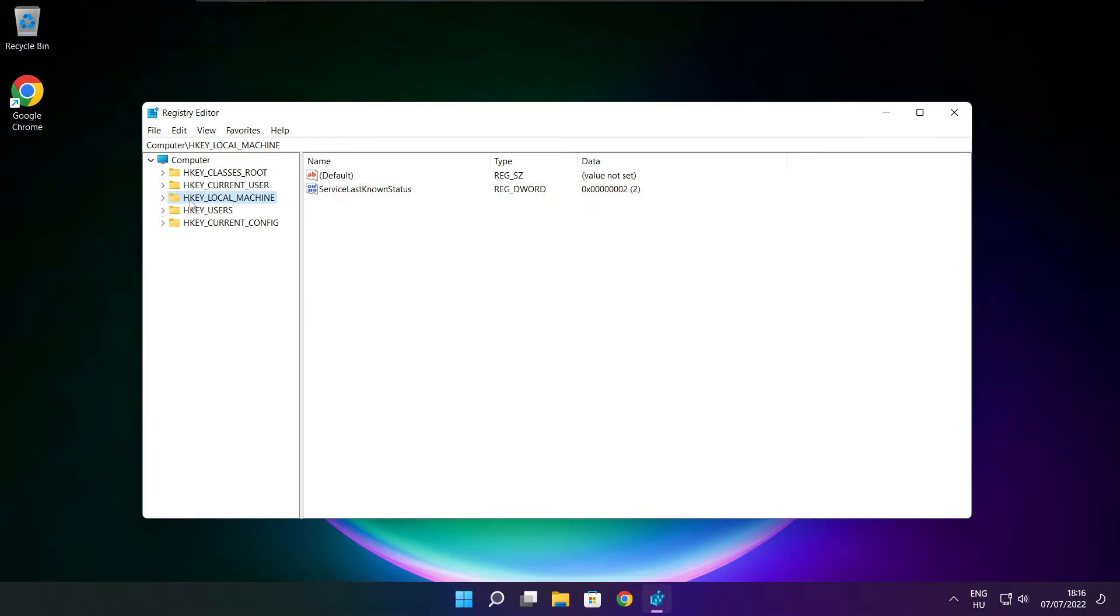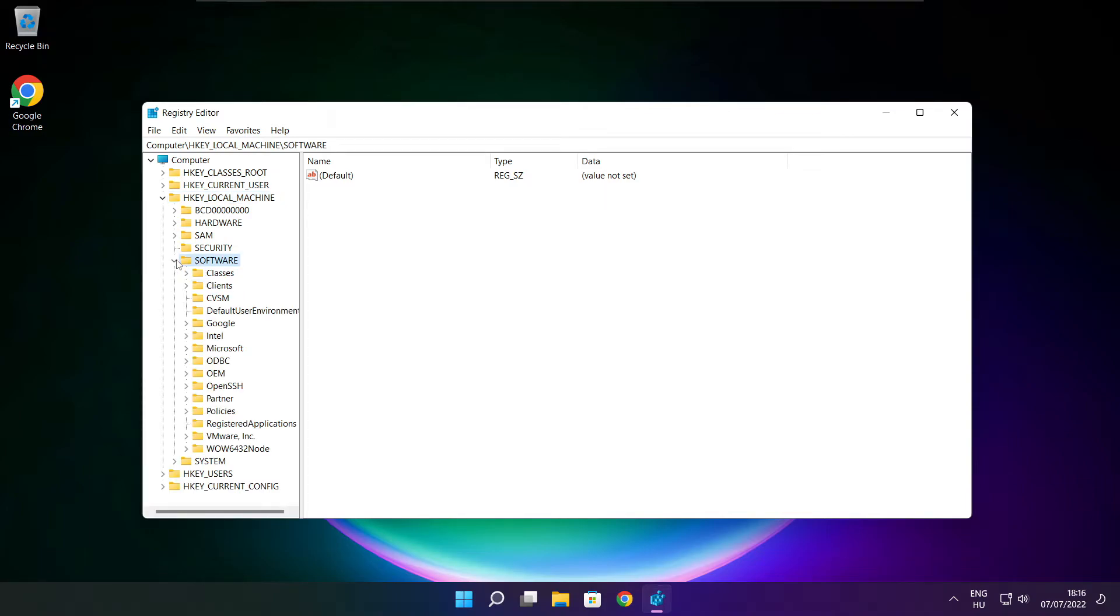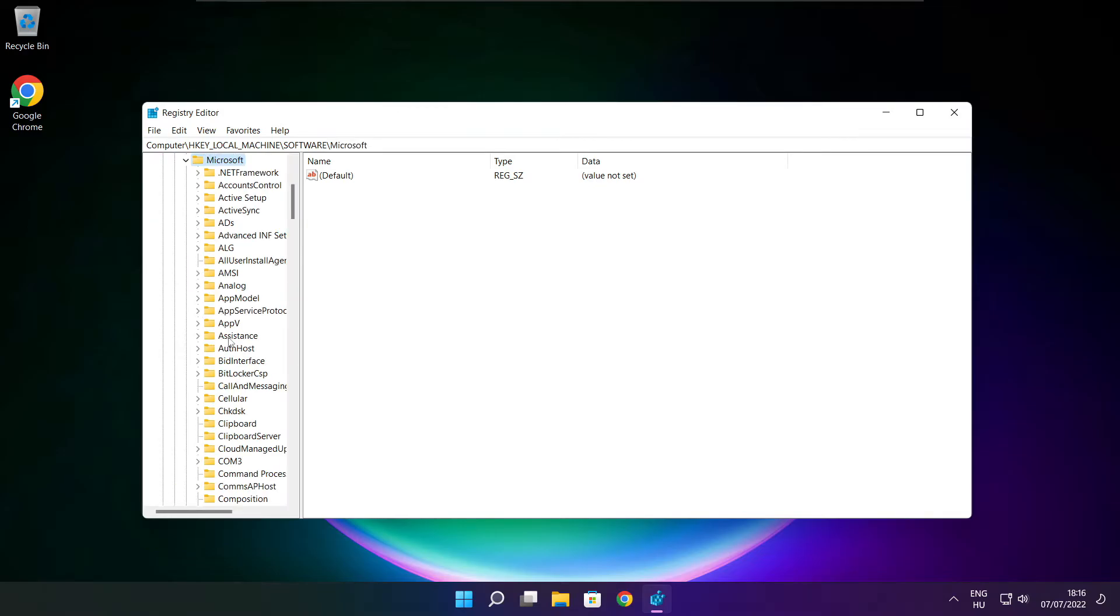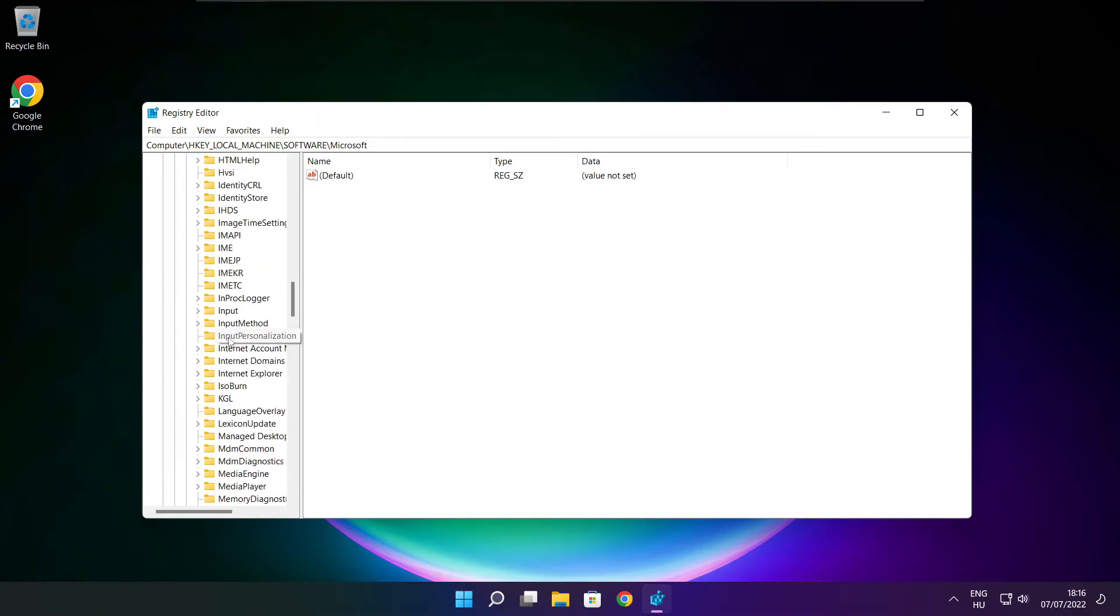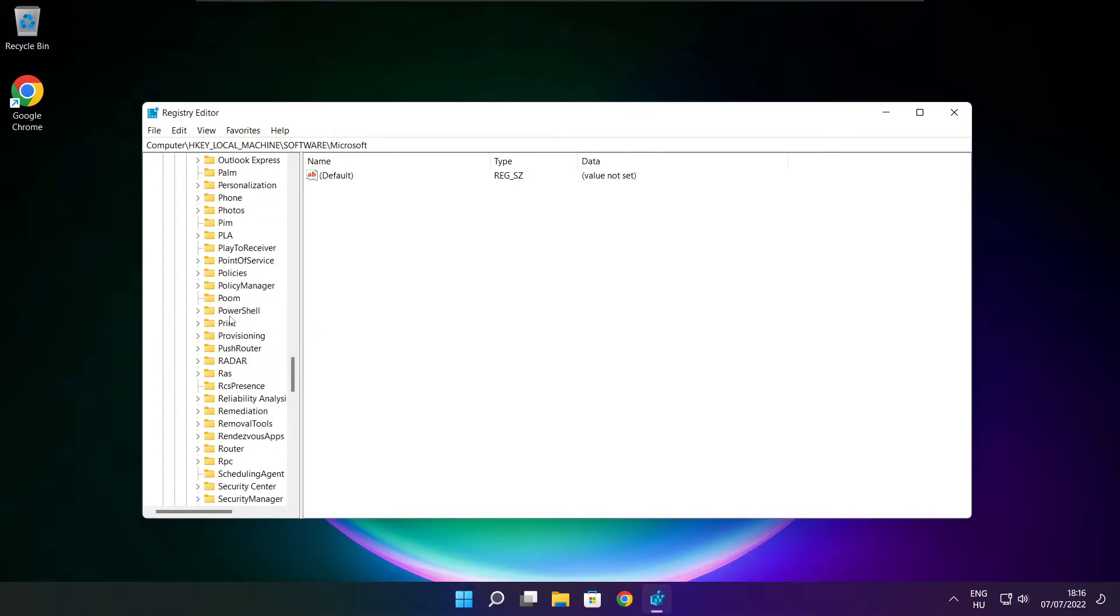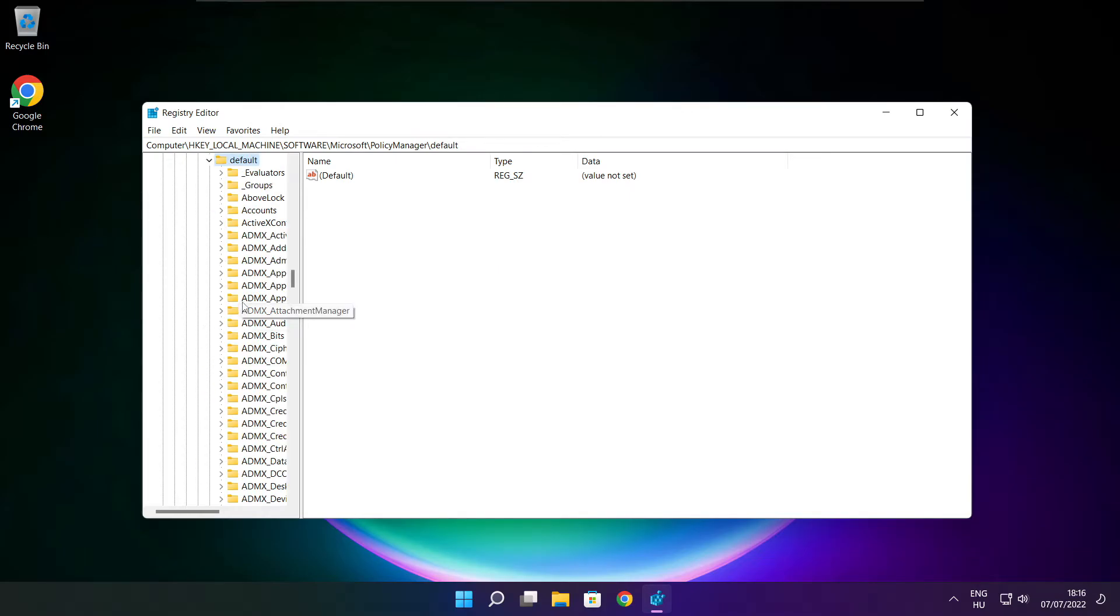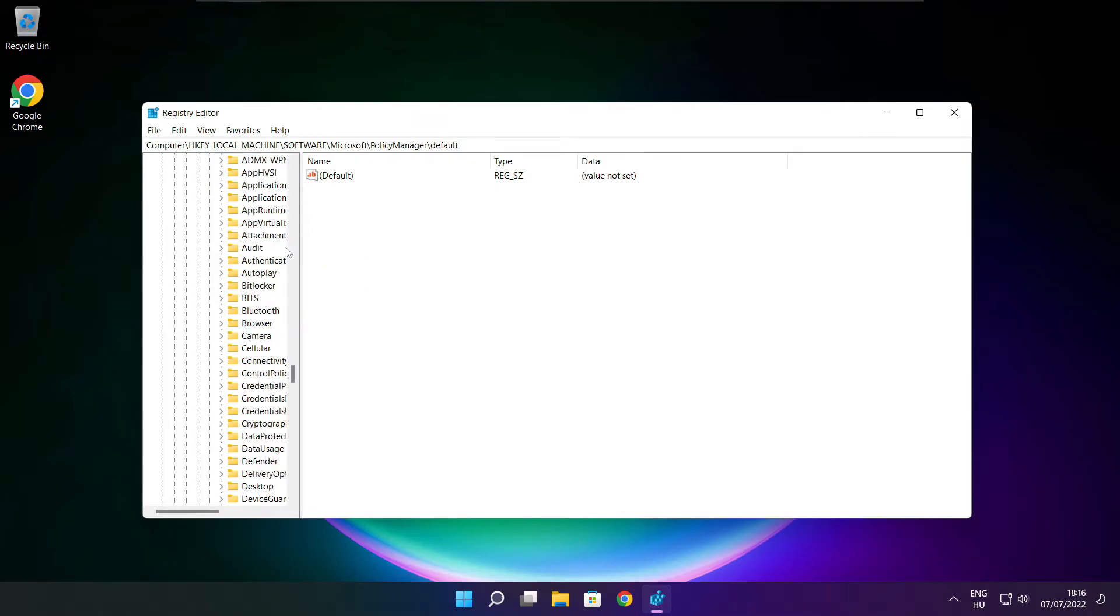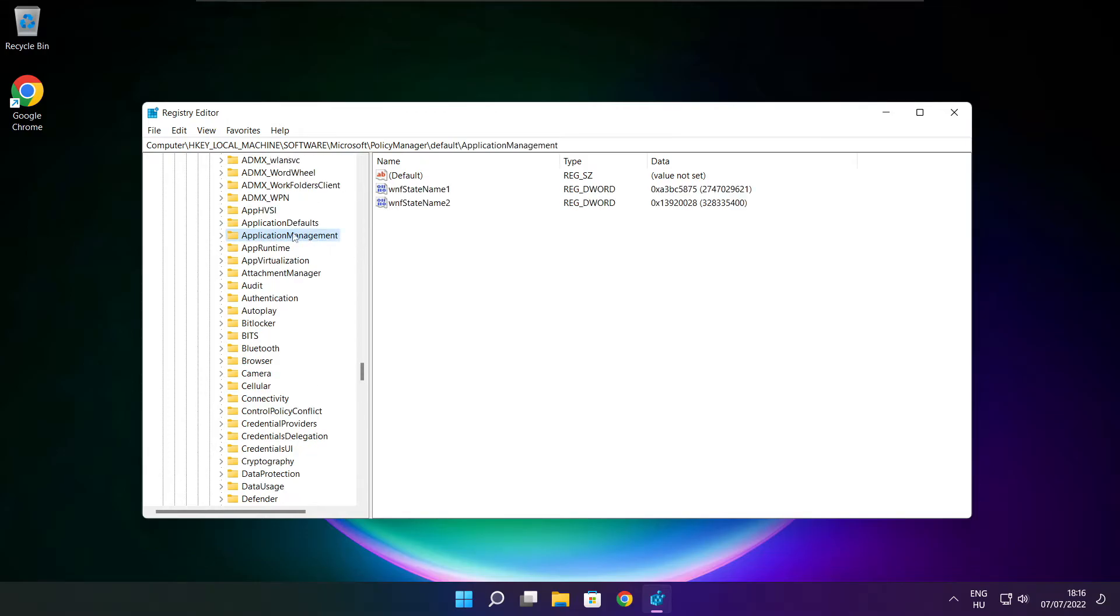Select HKEY_LOCAL_MACHINE. Select software. Select Microsoft. Select policy manager. Select default. Select application management.